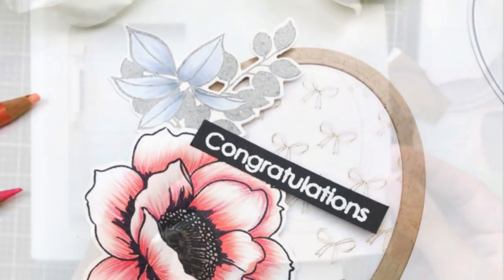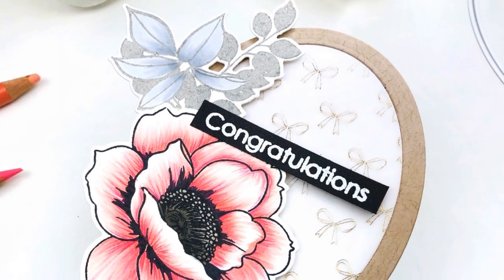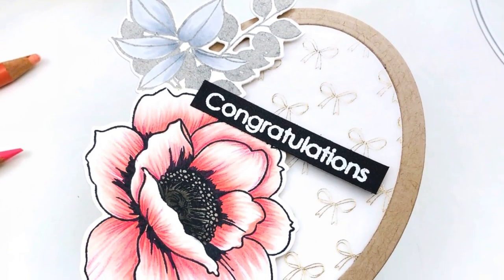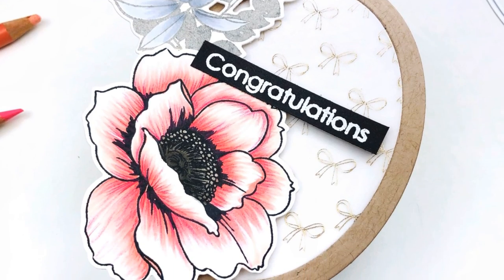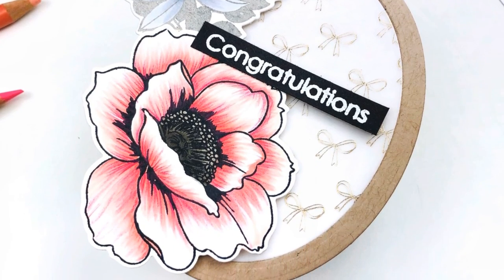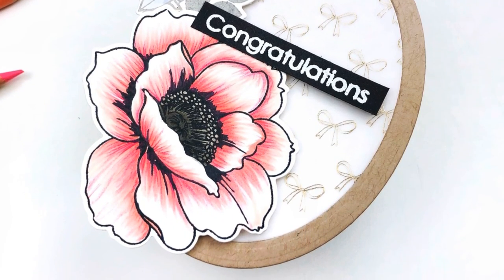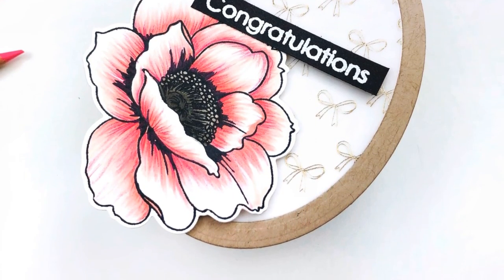Thank you so much for stopping by today. I hope that you've enjoyed the video and gotten a few ideas on how you can use your everyday nested dies to do something a little bit different.